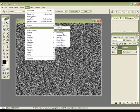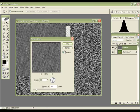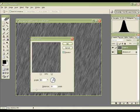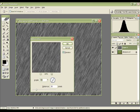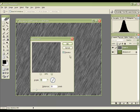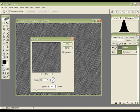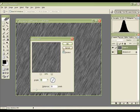Now go to Filter, Blur, and choose Motion Blur. Play with the angle to set the angle that the rain will be falling, and make sure the distance is not that high. It really depends on the resolution of the image you're working on. Mine isn't that big, so a distance of 30 should be fine.